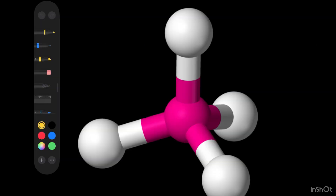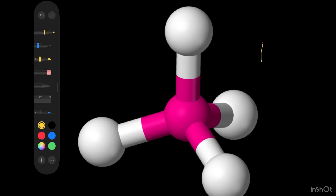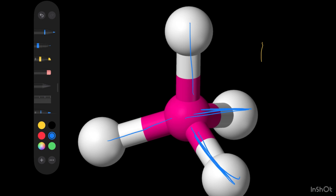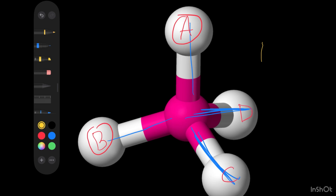To represent this molecule as a three-dimensional structure, we notice that two bonds are in the same plane, one is behind the plane, and one is outside the plane. Let's label the four groups A, B, C, and D. There is a rule that works for all these molecules. First, draw the carbon, then since A and B are in the same plane, represent them with a normal straight line.